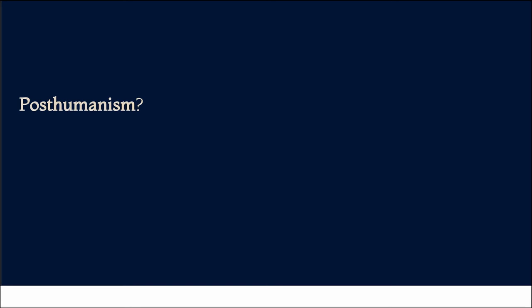Post-human. Who would like to define post-human? New person. I'll give you a try.